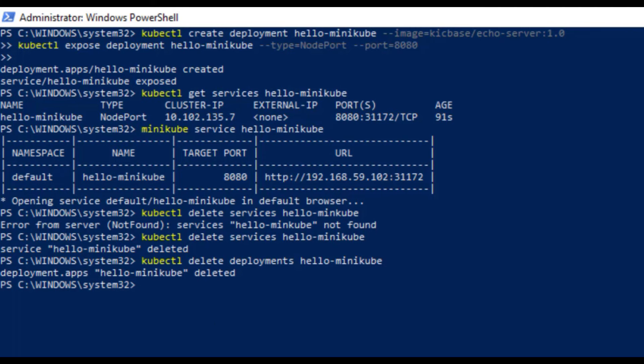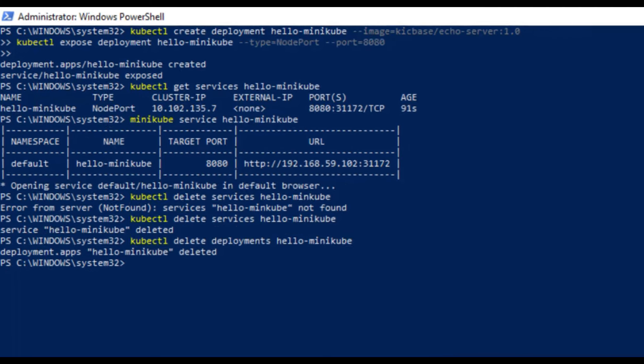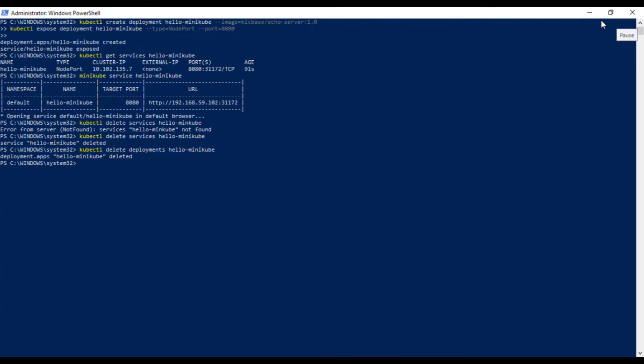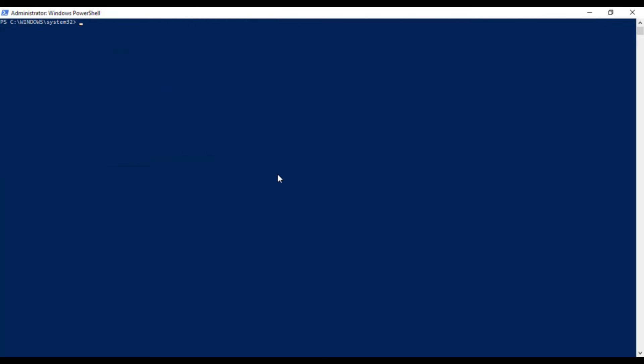That is it for this video on how to set up Kubernetes in your local machine. I hope you like this tutorial. Thanks for watching and have a great day. Bye.